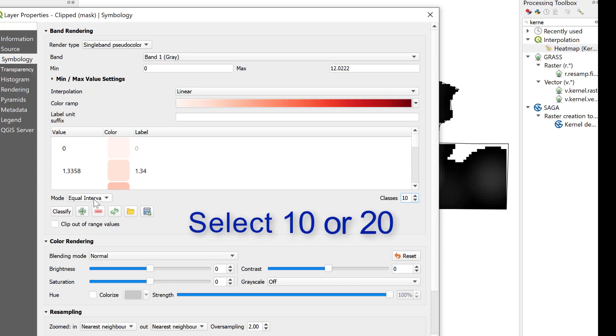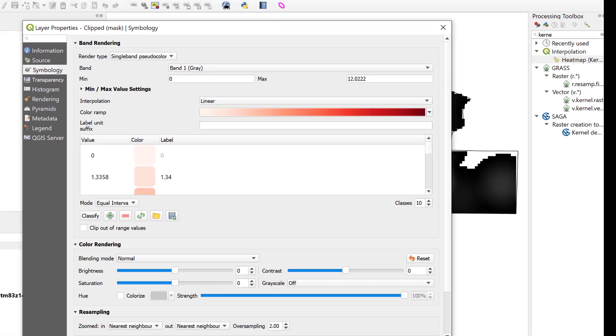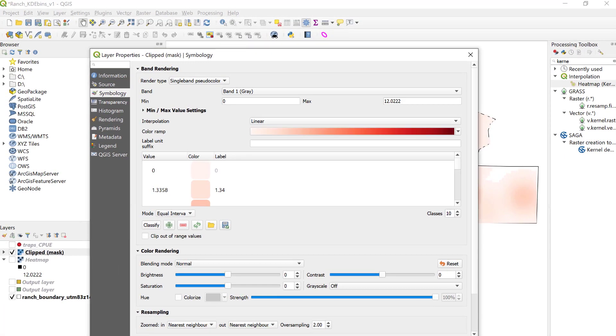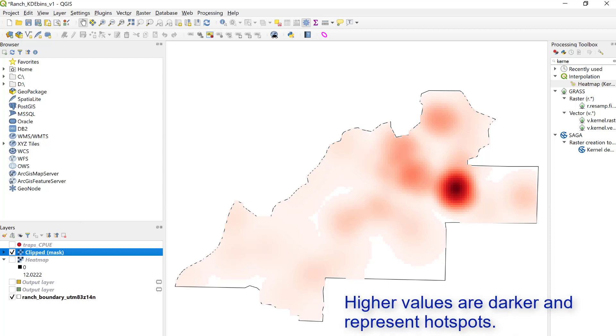So we can select equal interval 10 classes, and classify, and apply. And now I have a red map in the background. We can see it goes from light to dark red, and those upper dark colors are those higher values of our bins.